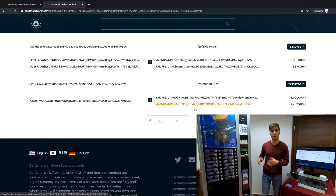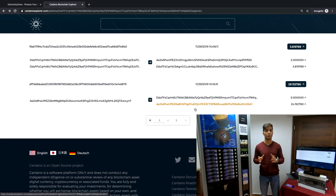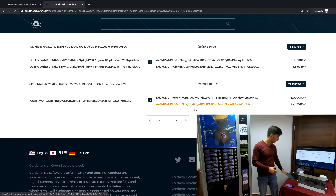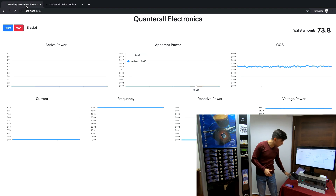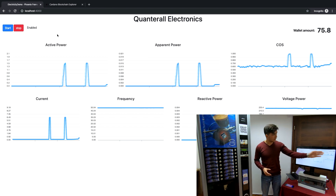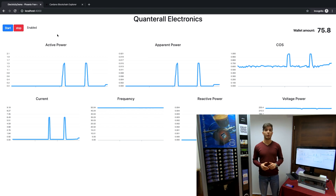This automatically will make the vending machine send some portion of that revenue back to the electricity company. And as you can see here, shortly the electricity company just received its payment.